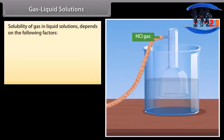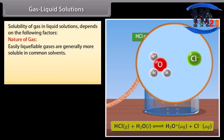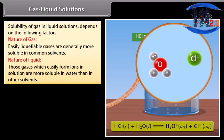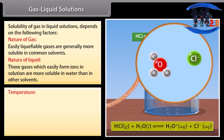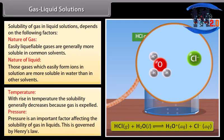Gases are generally soluble in water and in other solvents to a limited extent. Solubility of gas in liquid depends on the following factors: nature of gas — easily liquefiable gases are generally more soluble in common solvents; nature of liquid — gases which easily form ions in solution are more soluble in water than in other solvents; temperature — with rise in temperature, solubility generally decreases because gas is expelled, but some gases find their solubility increased at higher temperature; pressure — pressure is an important factor affecting the solubility of gas in liquids, governed by Henry's law.